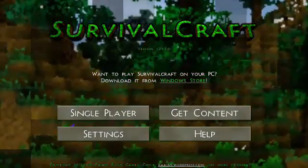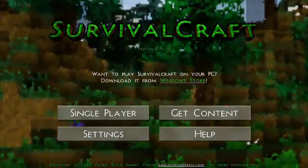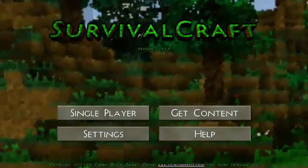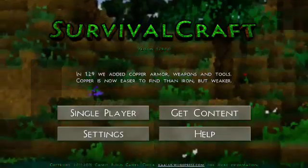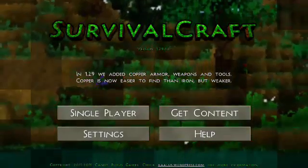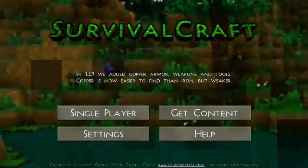Hey guys, this is YenickPotato and today I'm going to teach you how to download and install mods in SurvivorCraft.